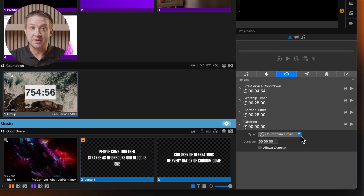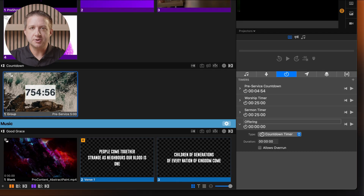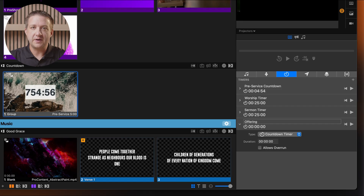ProPresenter offers three different timer types to suit your specific needs. A countdown timer runs from a specified duration down to zero, though it can overrun. To set one up, select Countdown Timer from the Type drop-down. Enter the duration using the format hours, minutes, seconds. For example, for a five-minute countdown, enter five in the middle segment, which will display as 00:05:00.